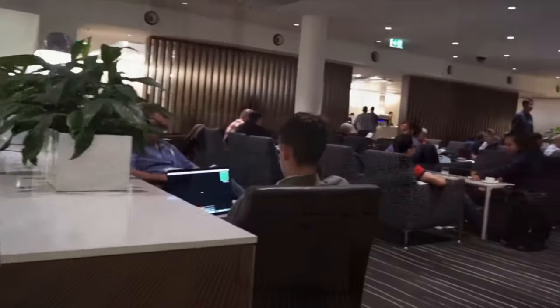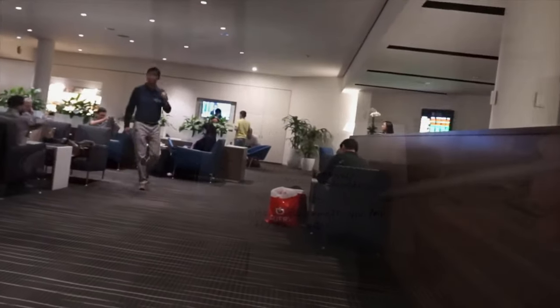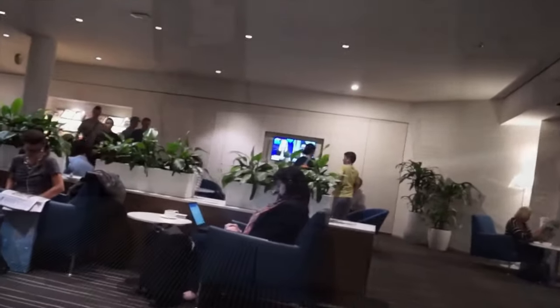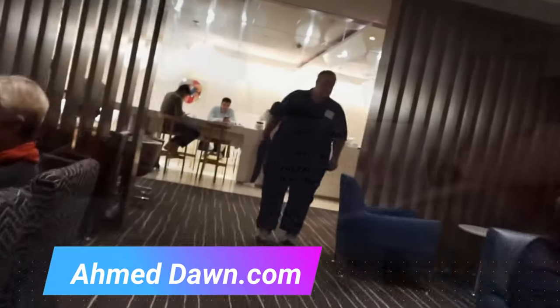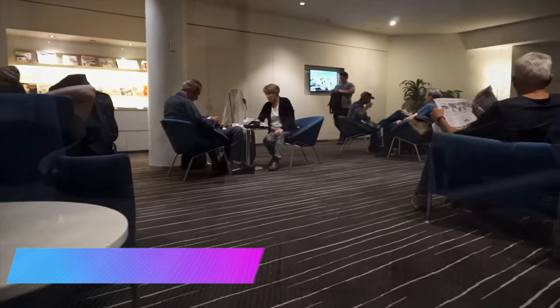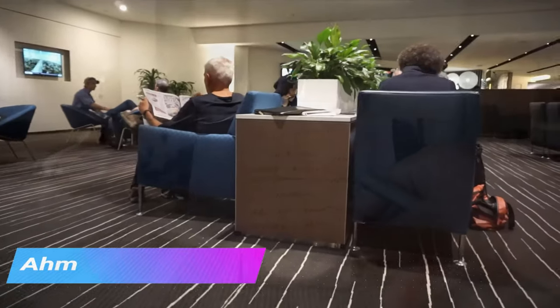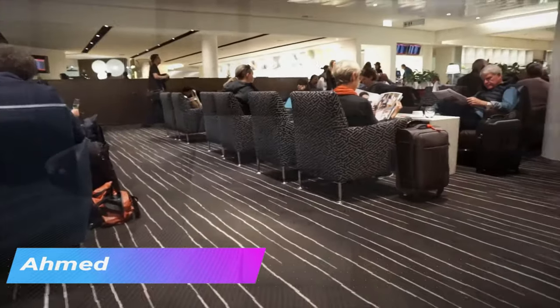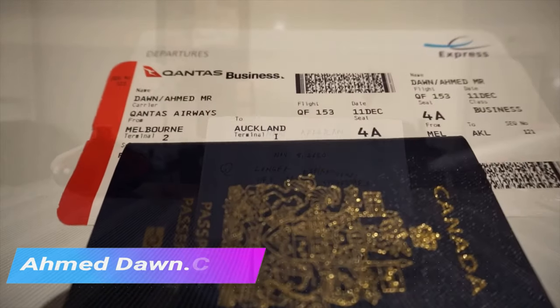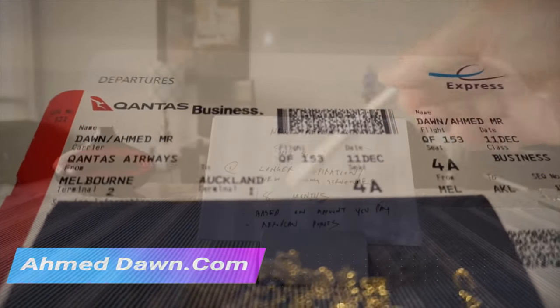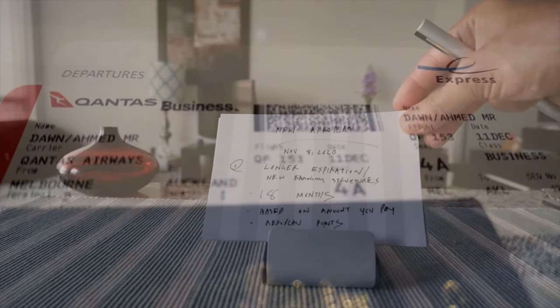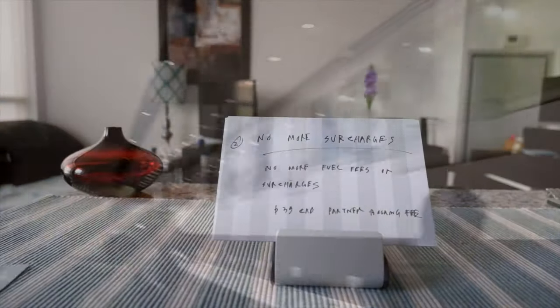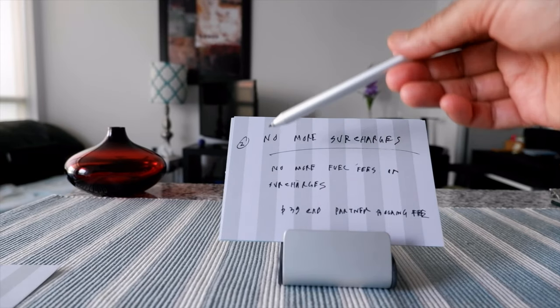That's one of the new features, longer expiration. Then they're going to start new earning structures. Based on the amount you fly, your earning structure is going to be based on the amount you pay instead of the distance you fly. So this is another major change. Right now it's called Aeroplan miles, but it's going to be Aeroplan points because your earning structure is not based on the distance you're flying, but based on the amount of money you're spending.